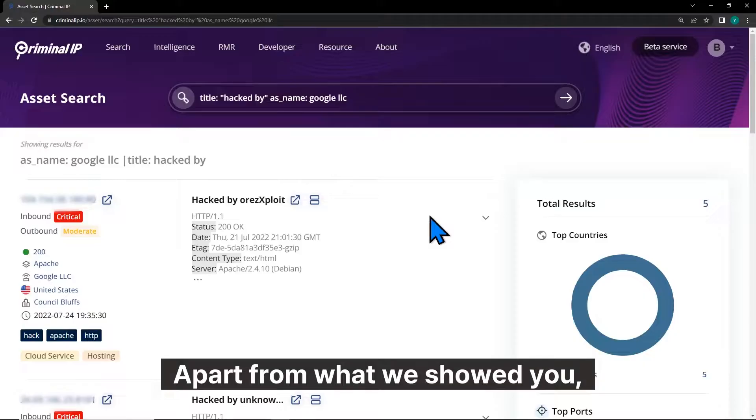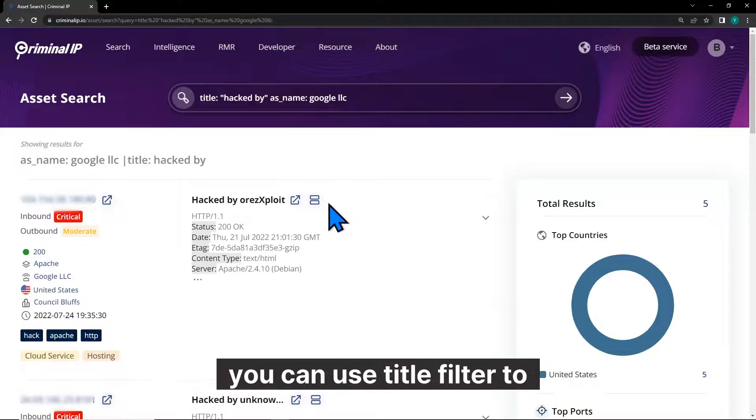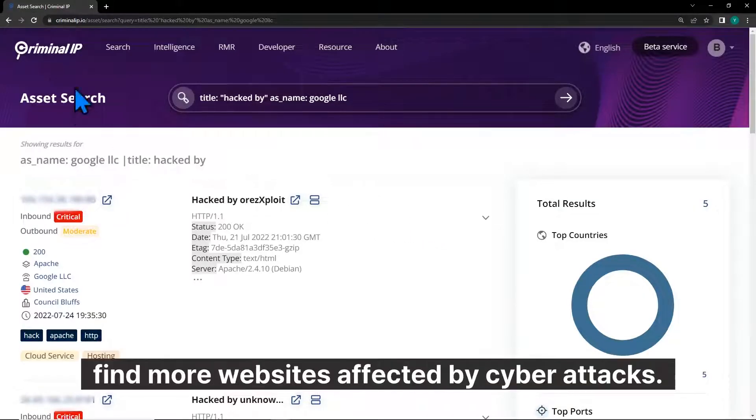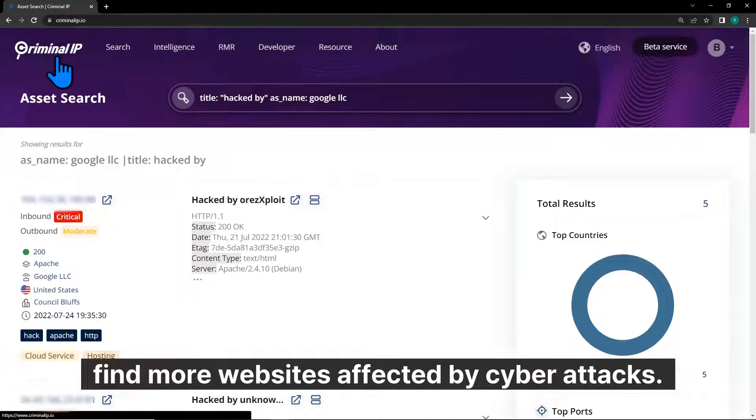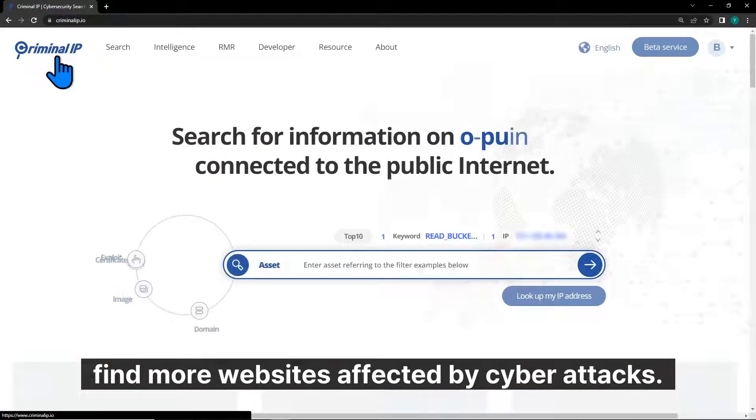Apart from what we showed you, you can use TidalFilter to find more websites affected by cyber attacks.